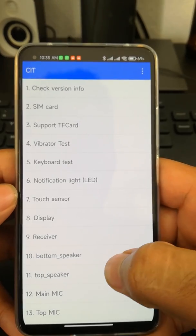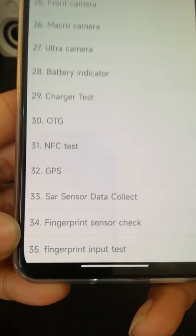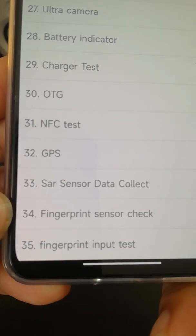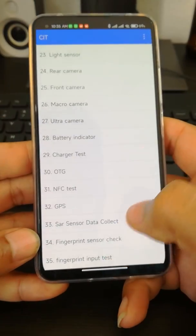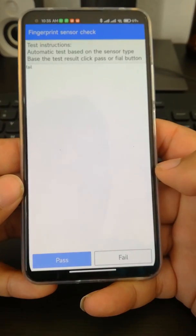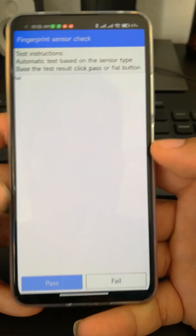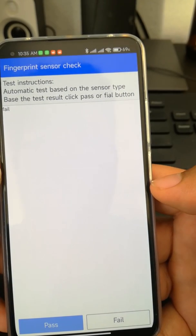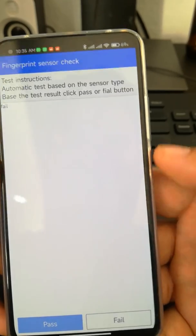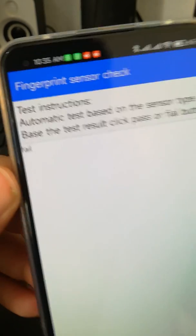In the hardware test screen, scroll to the bottom and find 'Fingerprint Sensor'. Click on it. It will say 'automatic test based on sensor type — press the sensor and click pass or fail'. This tells you whether your fingerprint sensor hardware is working.